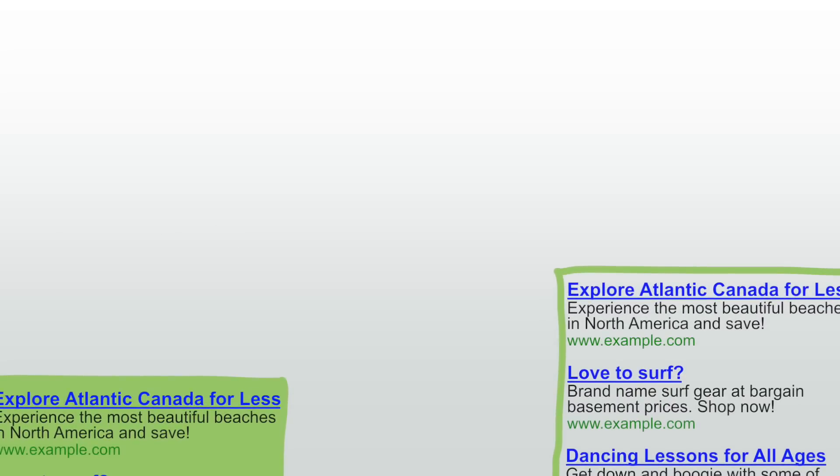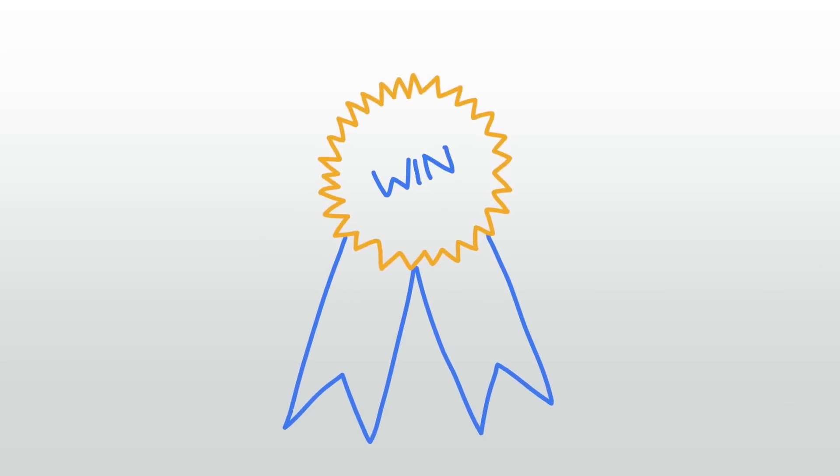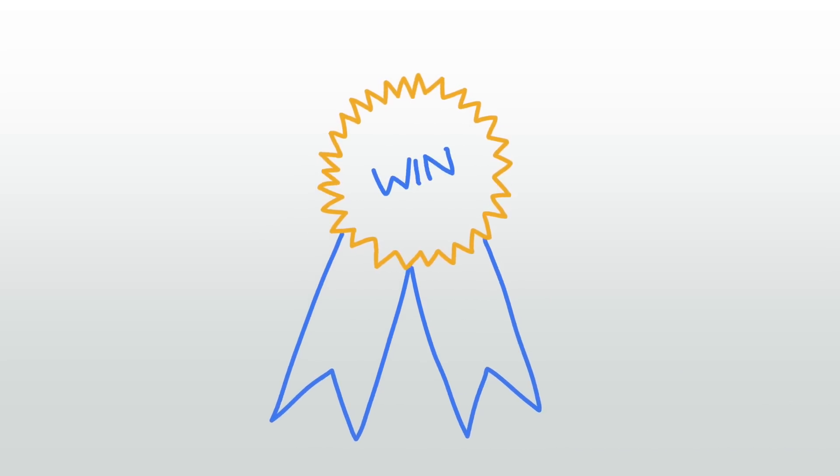If one of the settings has reached a 95% or greater confidence you'll see the button for that setting highlighted in blue. We recommend that you wait until this point before you implement the winner.